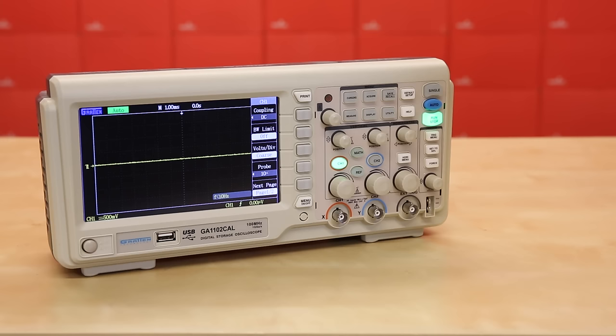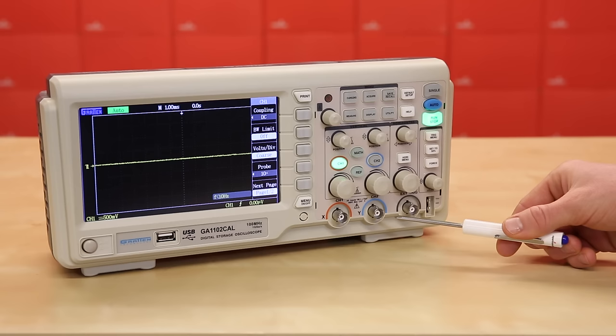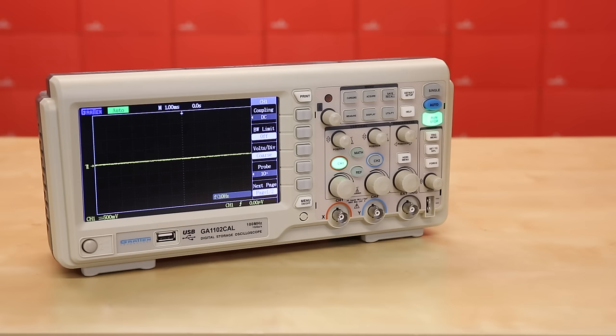The first thing you'll likely notice when looking at a scope is the display. This is where your waveform and any information about it will be drawn. Here we have two ports marked with color bands that accept probes with BNC connectors. You'll commonly see scopes with one, two, or four channels. This one happens to have two.